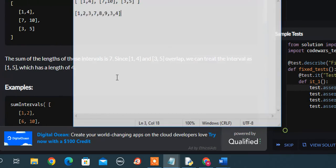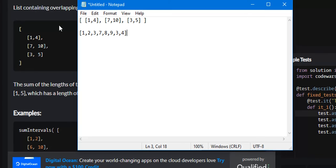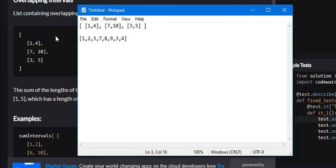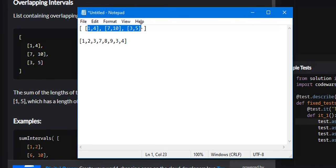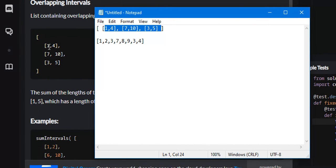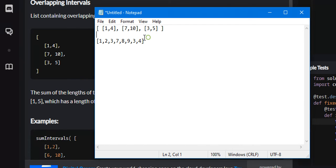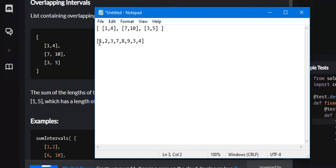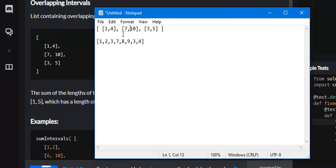Now the way I solved it is if you look at this notepad, this array right here is this same array. What I did for every single range in this array, I wrote it out into a new list. So for 1, 4, I wrote 1, 2, 3. For 7, 10, I wrote 7, 8, 9. For 3, 5, I wrote 3, 4.